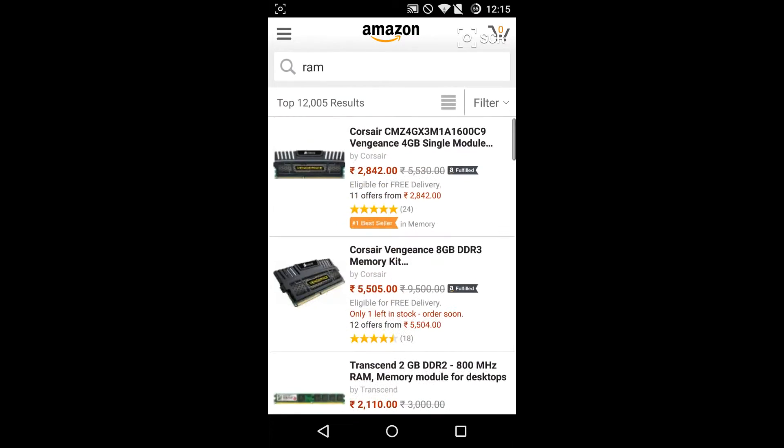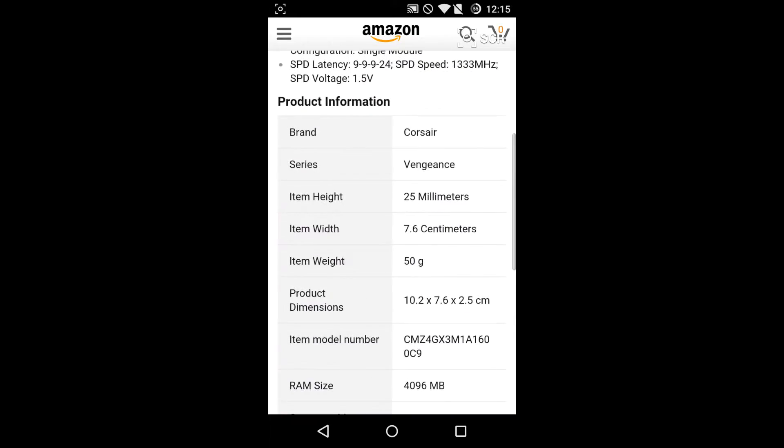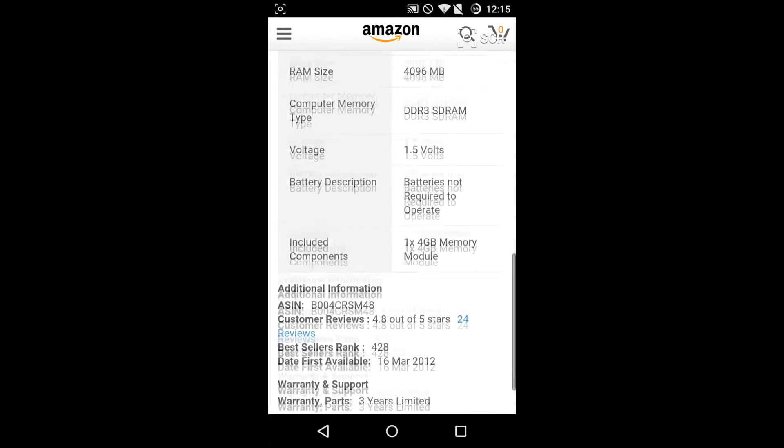Whenever we decide to buy a RAM, we go online and search for the RAMs available, and we see different measures: memory — by which I mean 4GB, 8GB, or 16GB of RAM — then frequency, which is the clock frequency of the RAM like 1600 MHz or 1800 MHz, then cache latency, which is usually mentioned in four numbers.